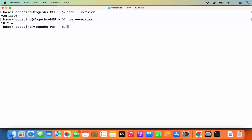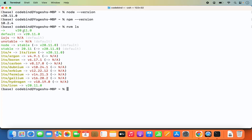There is one more important NVM command to check which versions of Node you have installed locally. Run `nvm ls` — previously we used `nvm ls-remote` to fetch all supported versions, but `nvm ls` shows only the currently installed versions. Right now you can see the current installed version we are using, and the current stable version is also 20.11.0.